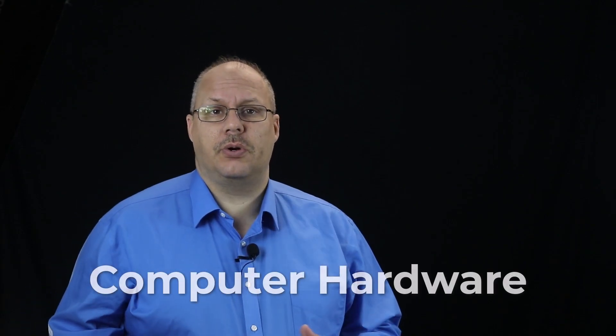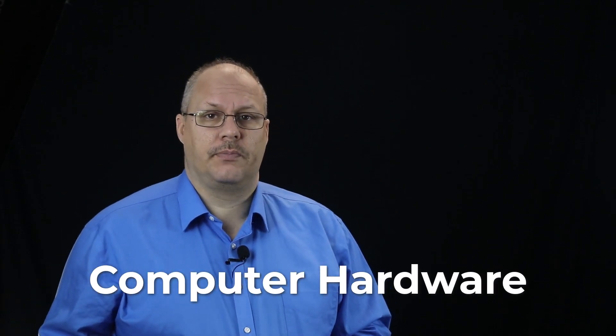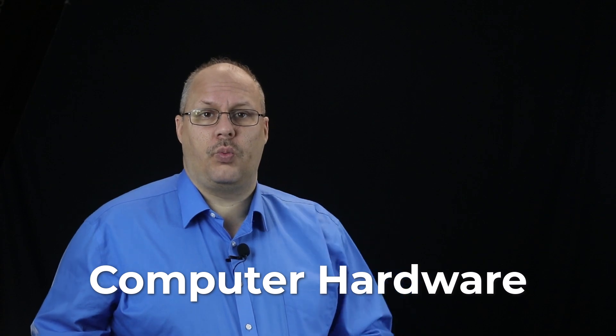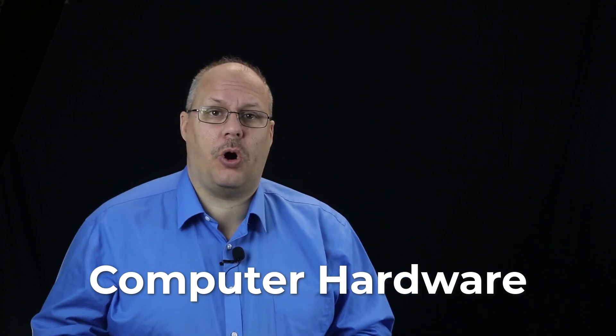Today I would like to discuss computer hardware. When we talk about hardware, we're talking about the components that you can physically touch. In some cases you shouldn't just go out and touch them, but we're talking about the physical parts or components of your computer.